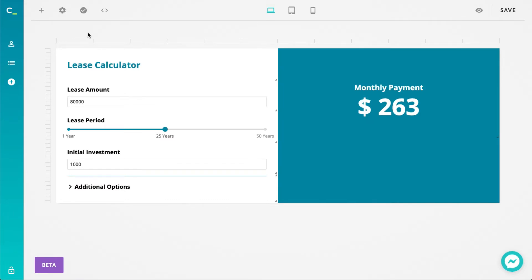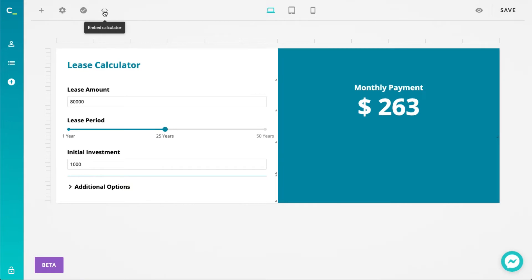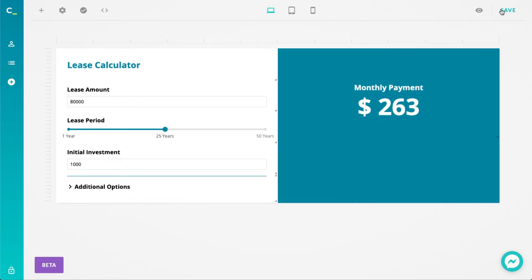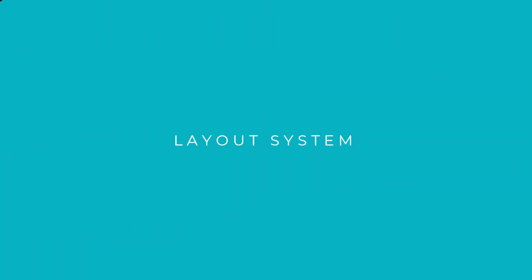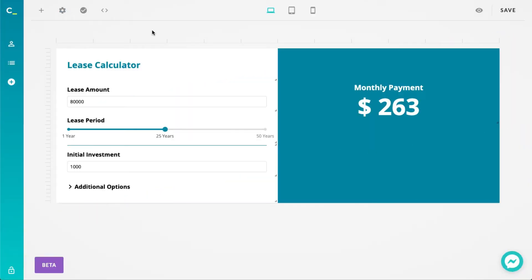The core actions such as adding elements, activating the calculator, and finding the embed information are all on the left side of the screen now. To the right we have the preview and save functions. By the way, don't forget to save your calculator often.